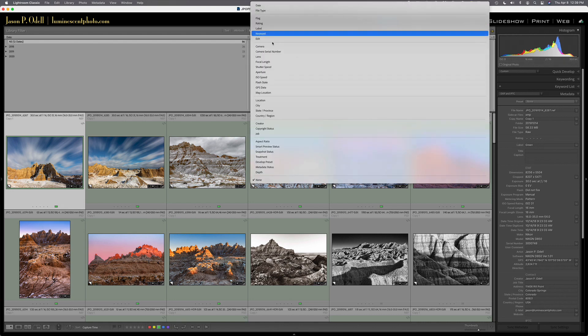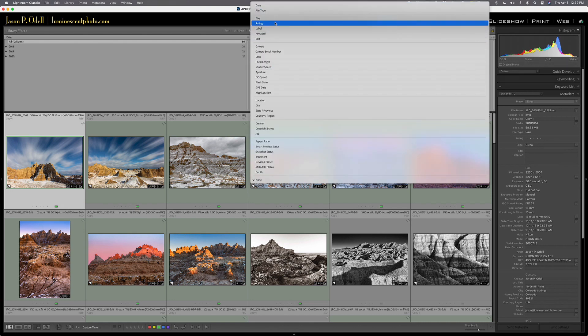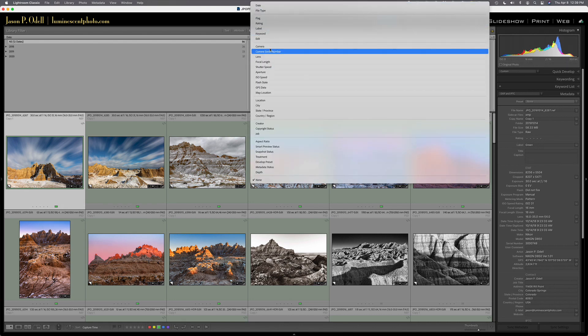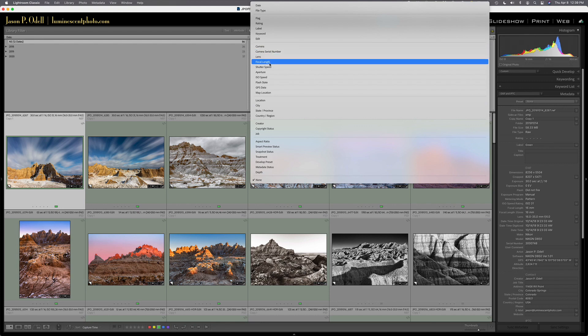And if we look here, you've got date, file type, all this stuff, right? So I want to choose focal length.